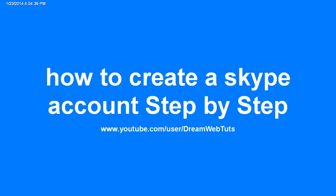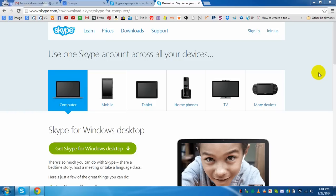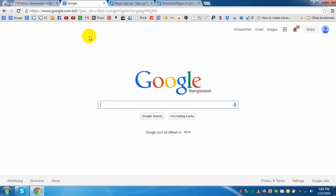Hello viewers, this is DreamWebsters and welcome to the tutorial for how to create a Skype account step by step. This is really very easy tutorial for creating your Skype account. If you don't have any Skype account you can...